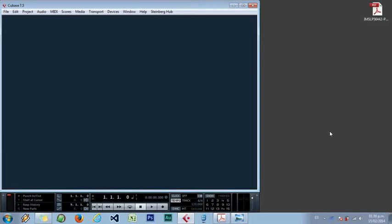Hello everybody and welcome. In this tutorial we will make a piece of music in the style of Mozart using Cubase 7 and Cthulhu. Let's get started.